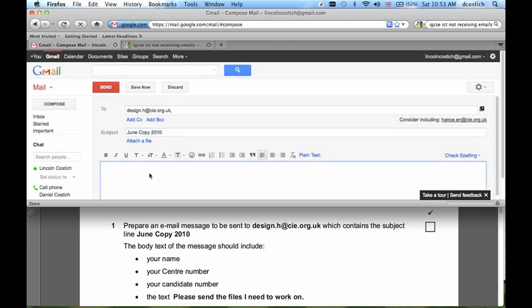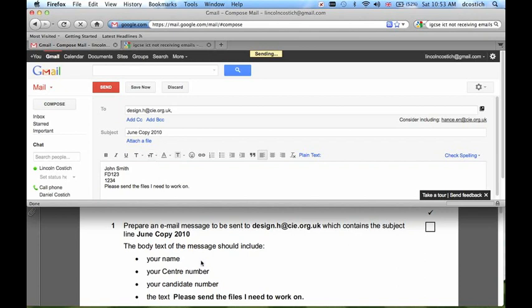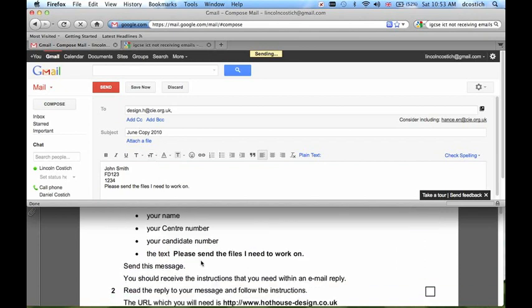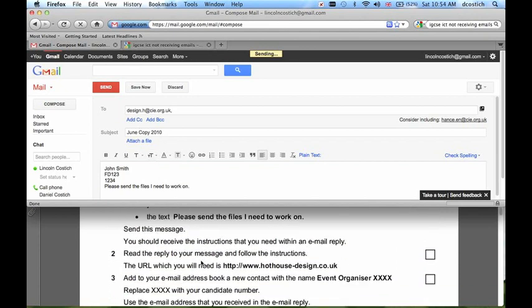In the body of the message I need to put several pieces of information, and I'll put each one on a separate line. Now I click Send to send the message, and I expect a reply.